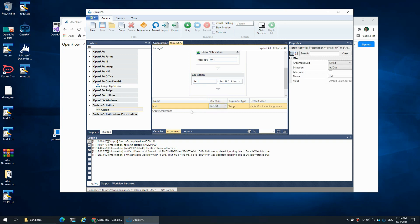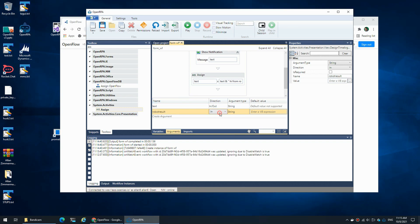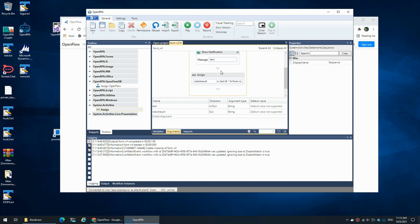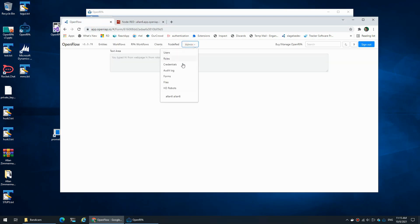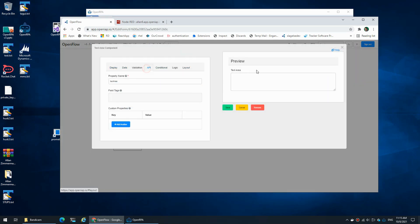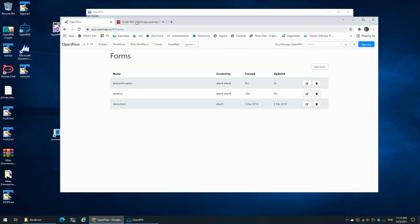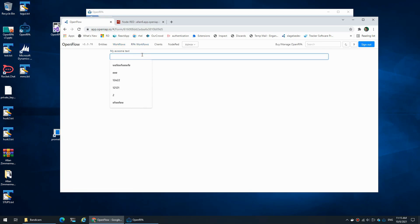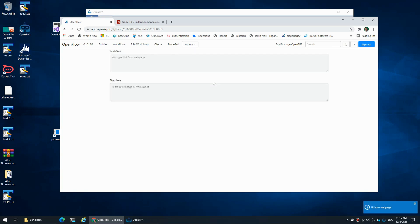Maybe you would use a separate field — we could add 'robot result' and set that as an out argument. Then we update the robot result instead of text, so the robot will not update 'text', it will only update 'robot result'. If I go back to the confirmation form I can add another text area called 'robot result' and save. Now if I run my workflow and type 'hi from web page', I have both the result created inside Node-RED and the result created from the robot on the same confirmation page — data from different places.